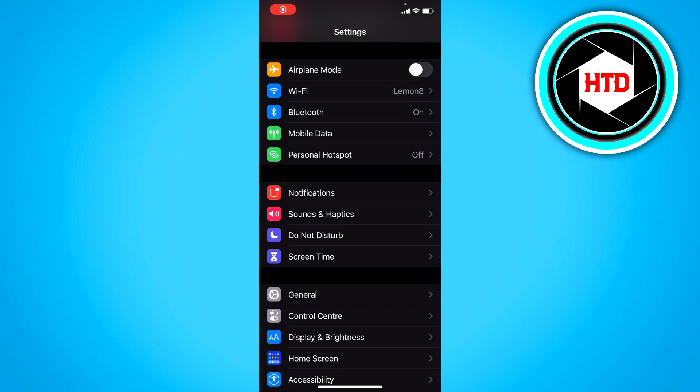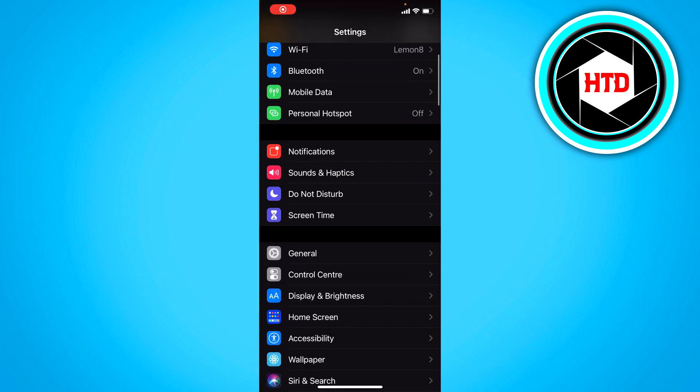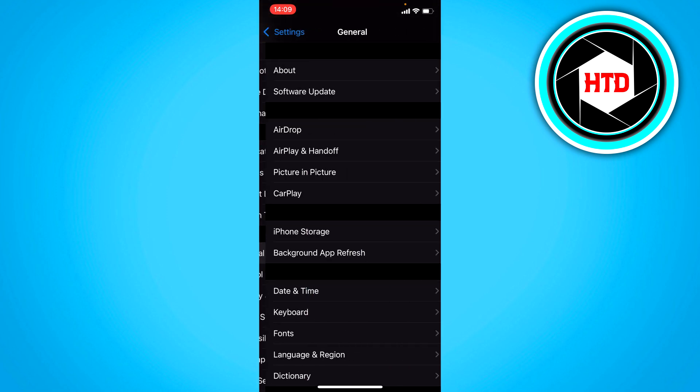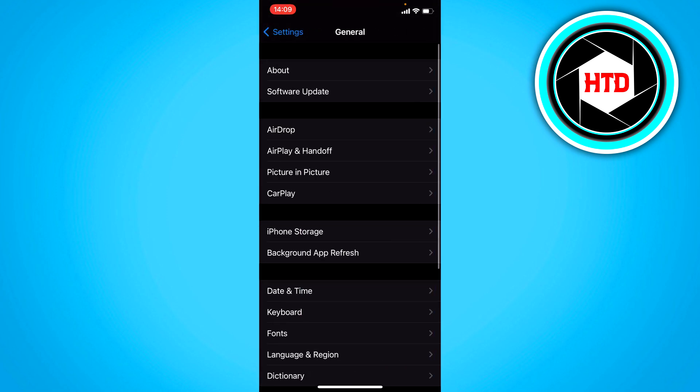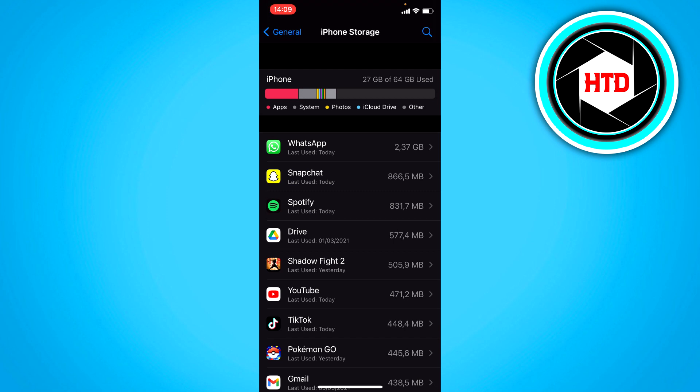Then the second thing you can try is go to General, then the iPhone storage. And on Android, you just have to go to the apps, I think.